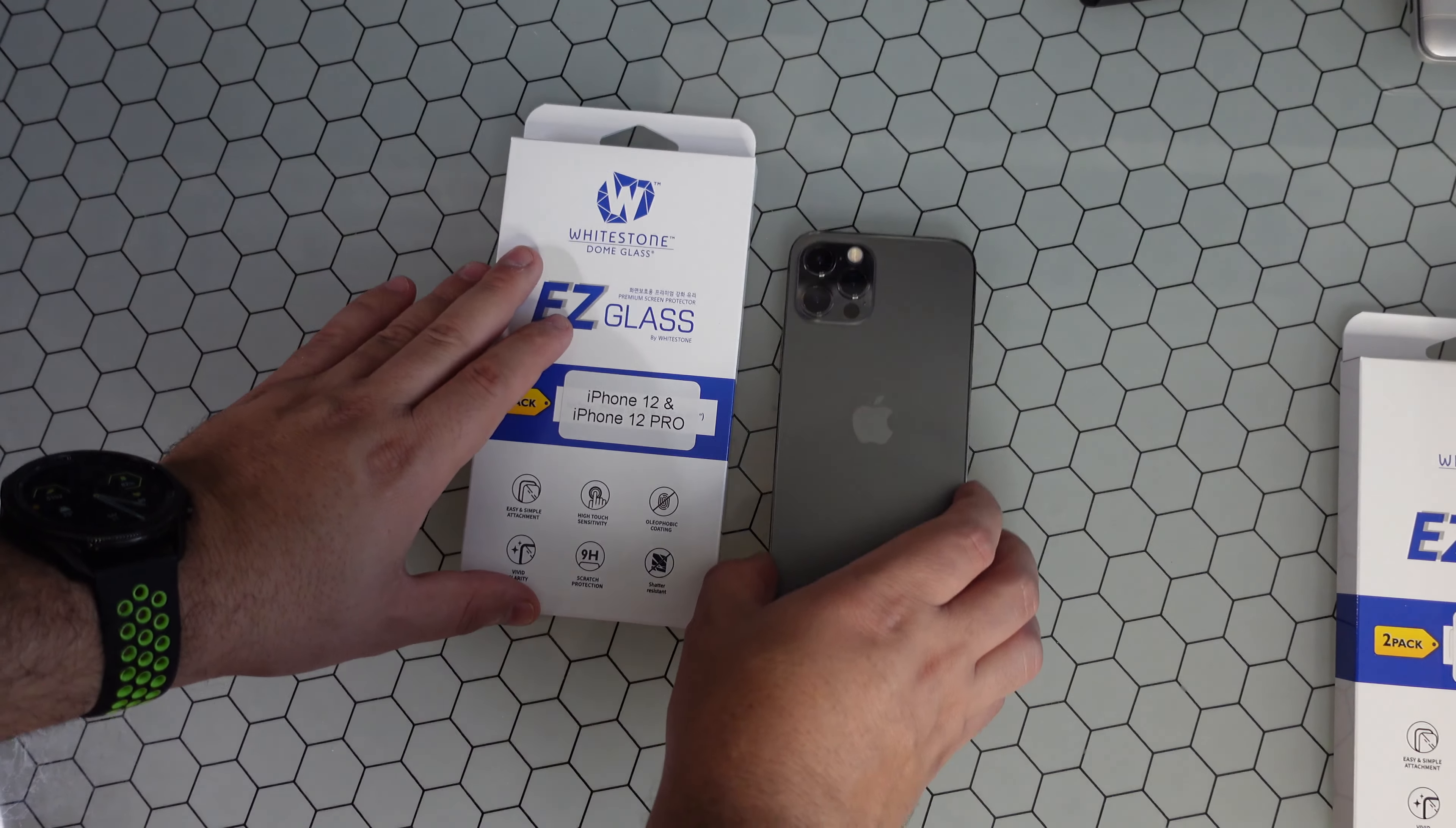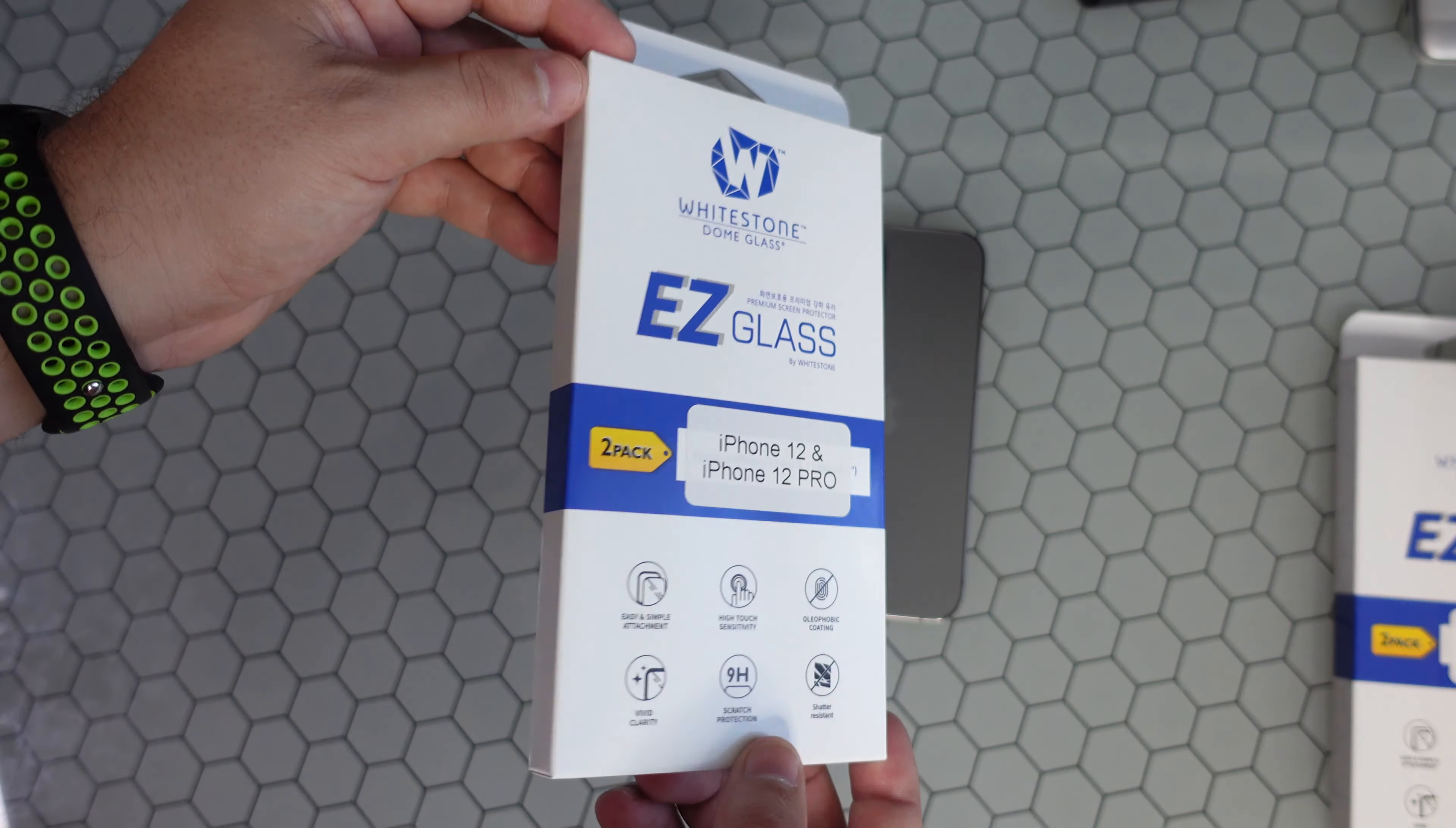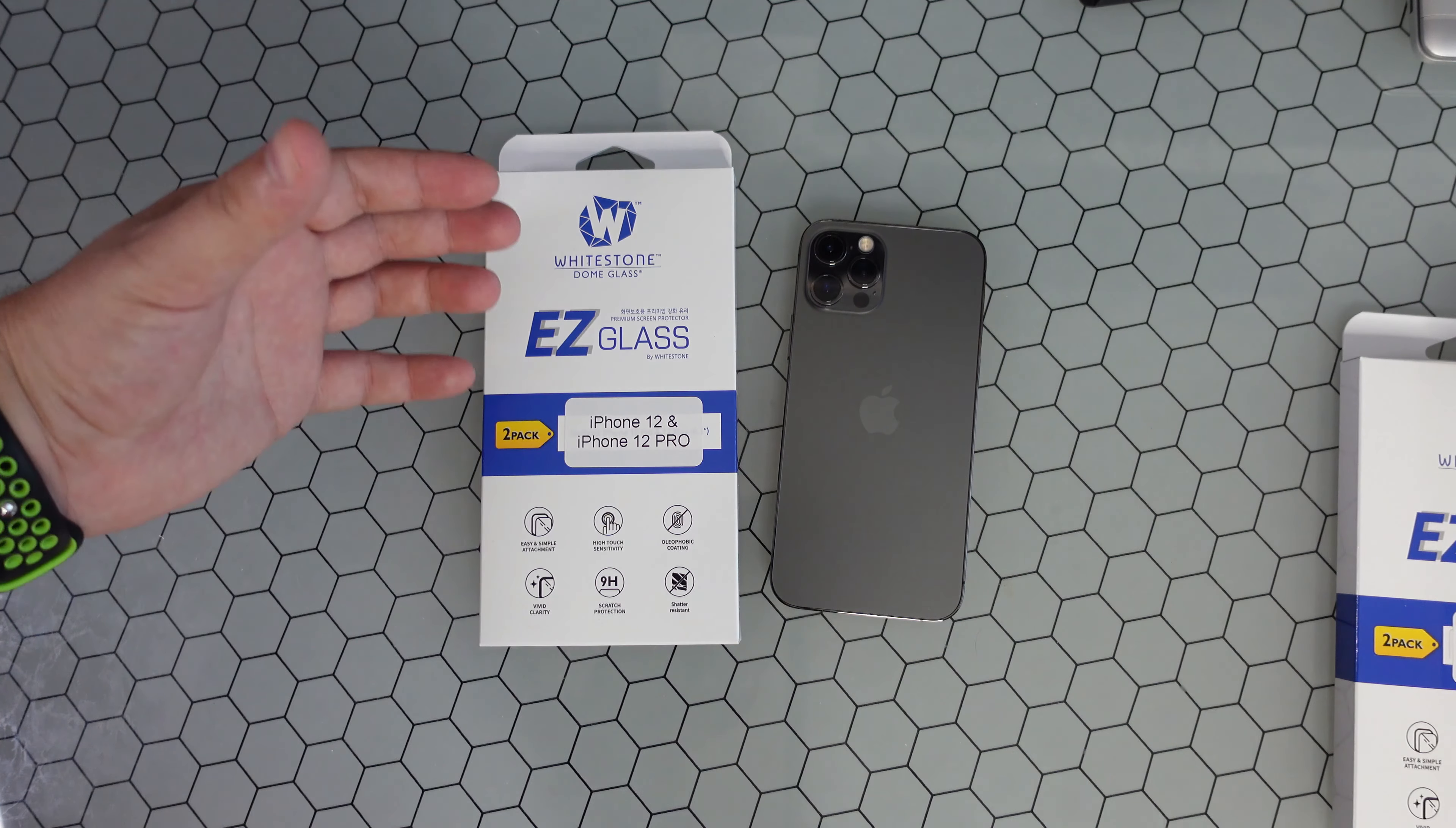And the new installation for this. For those of you that know, that have used Whitestone dome glass before, some of their installs aren't the easiest because it is such a good product.